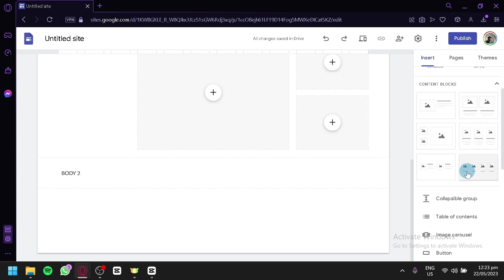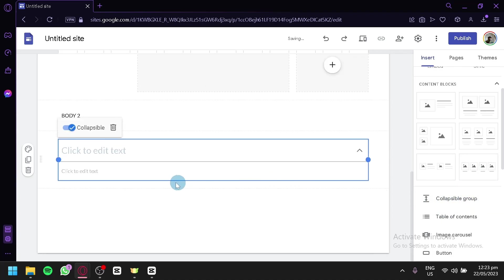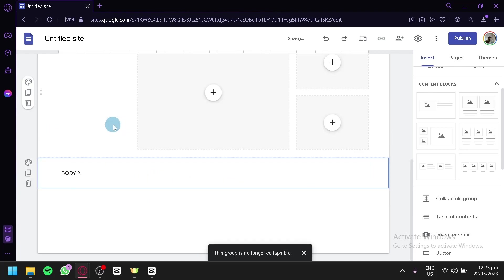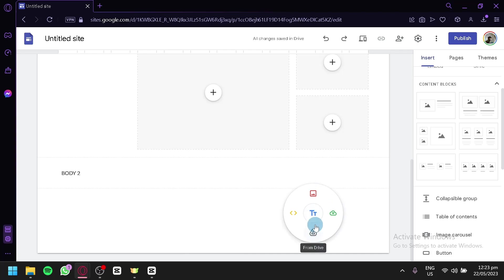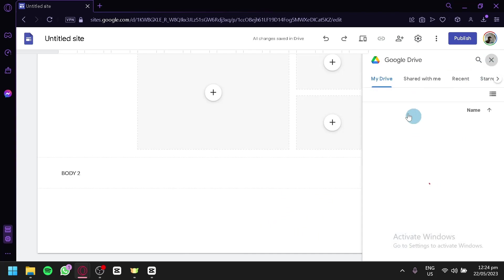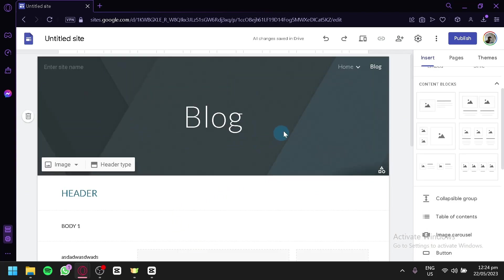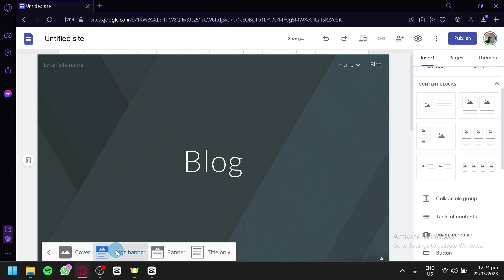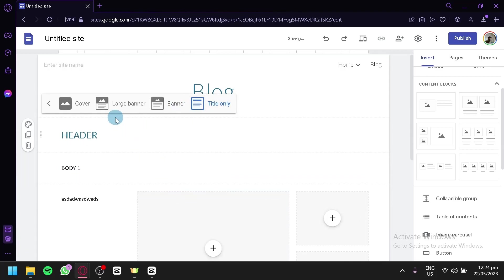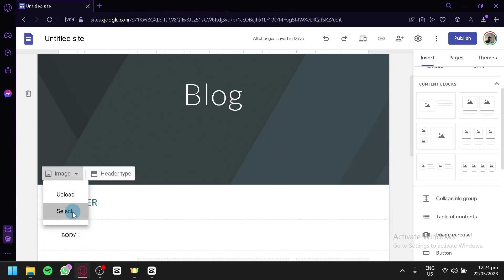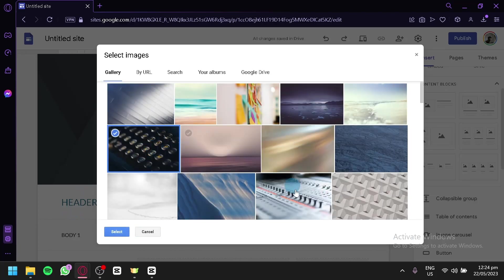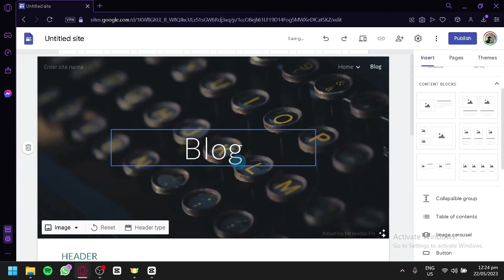You can also add a collapsible group and make it collapsible or non-collapsible. To remove the large banner on the header, click it, select header type, and change it to cover, large banner, banner, or title only. If you choose banner, you can change the background image by clicking and selecting from uploaded photos or different gallery options. Click select and the background image will change.